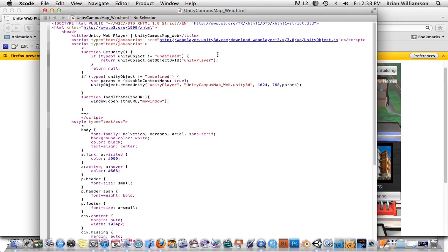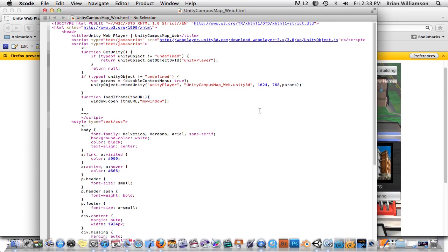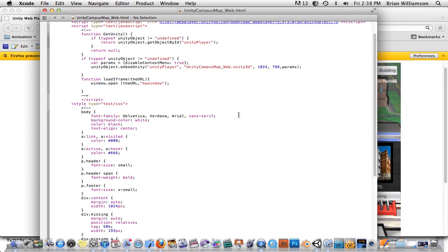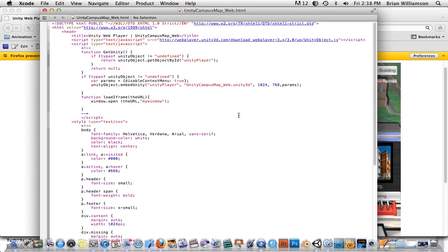Okay, so the first thing we'll do is we'll look at the web page source. So here is the web page that was created by Unity, but I kind of modified it a little bit. So when you come in and you build for a web player, you're going to get a web page and you're going to get a plug-in file for Unity. And this is the web page. But I've gone ahead and I've kind of modified it a little bit.